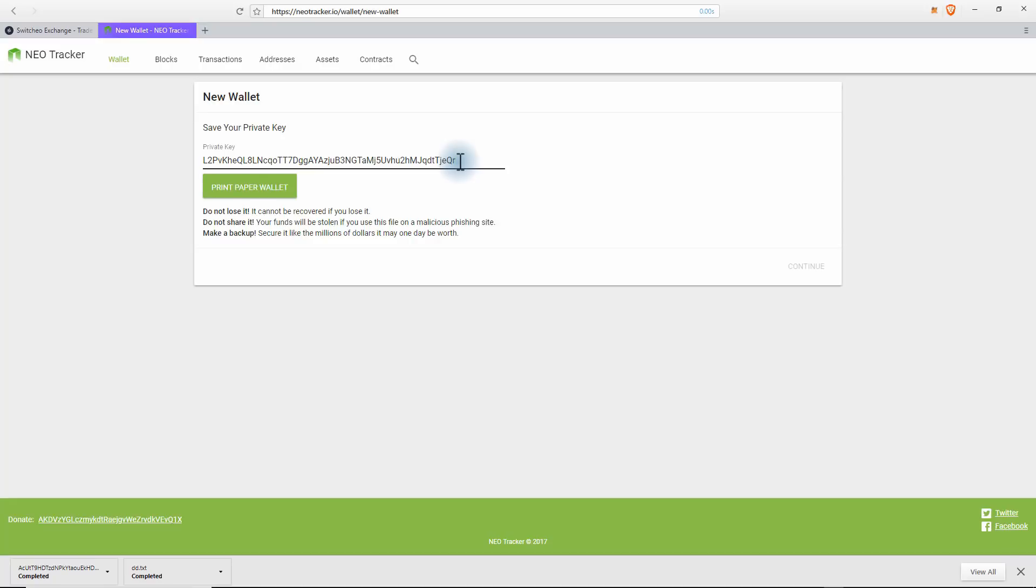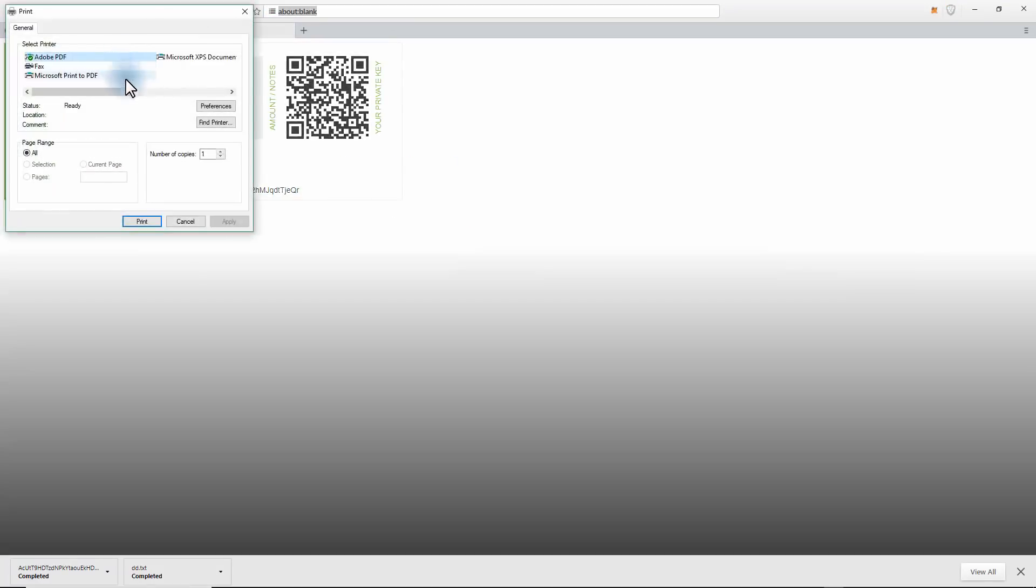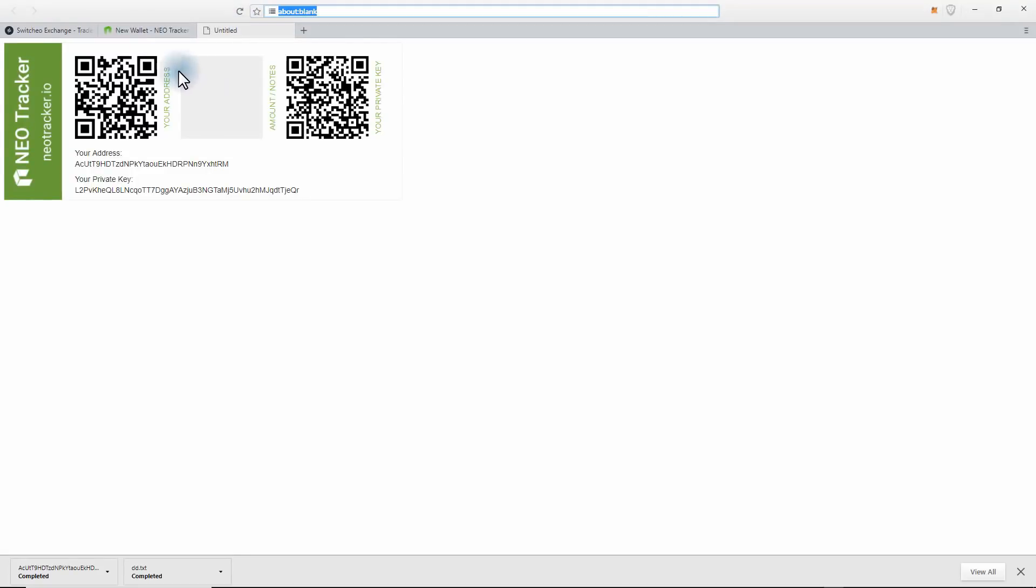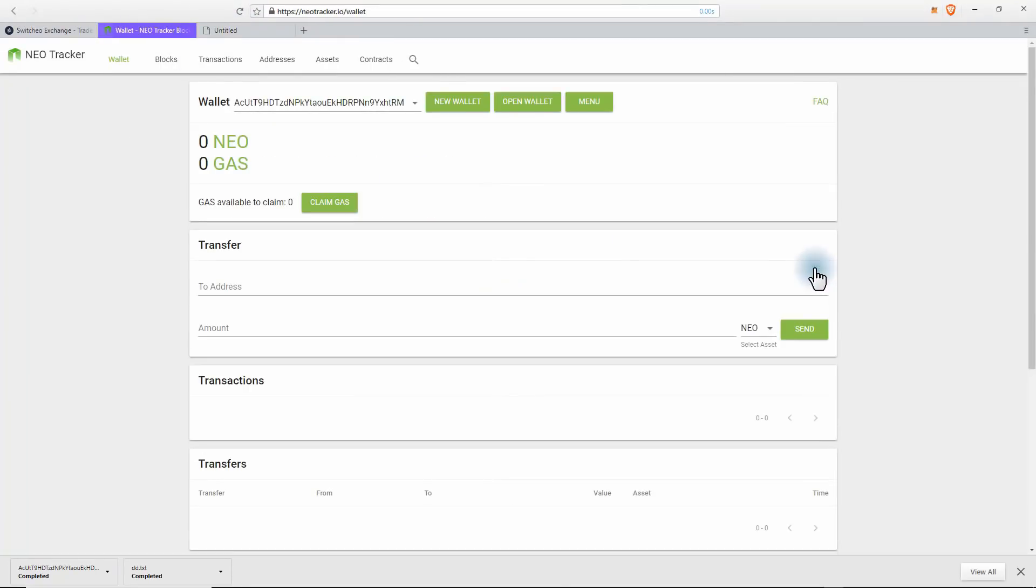Now I can also click on this print paper wallet, and you can print this and put it on the USB as well. It's good to have it as a reference. Click on Continue. Okay, so now we have our address.